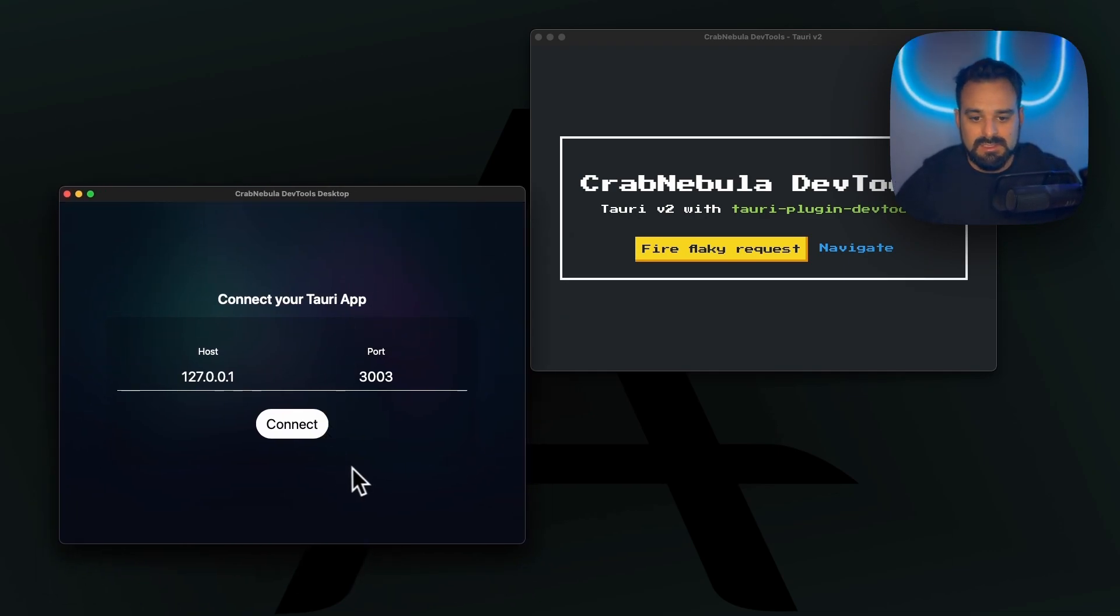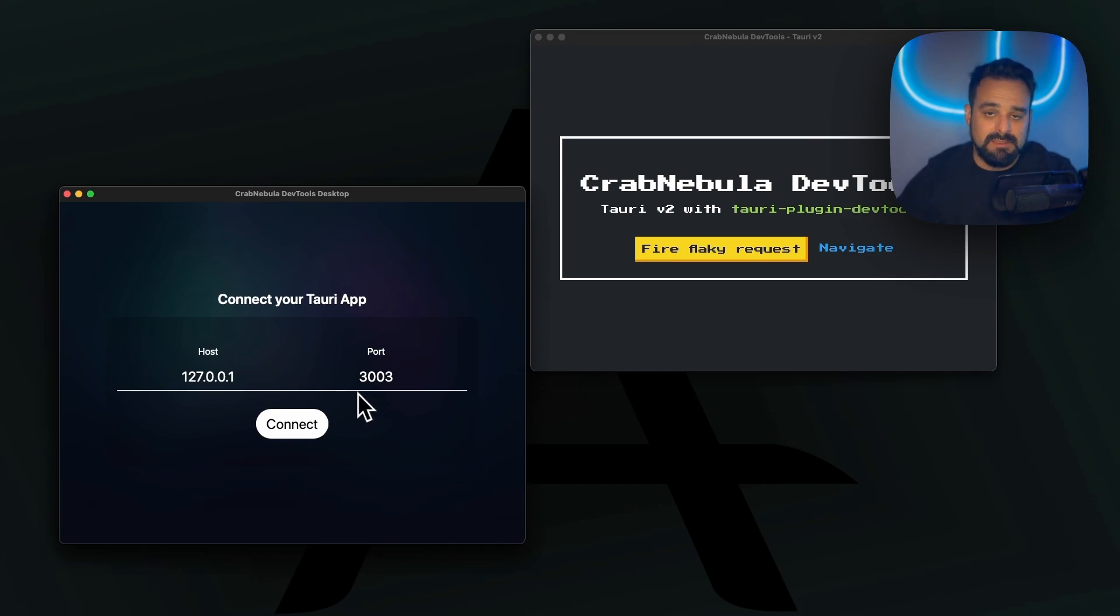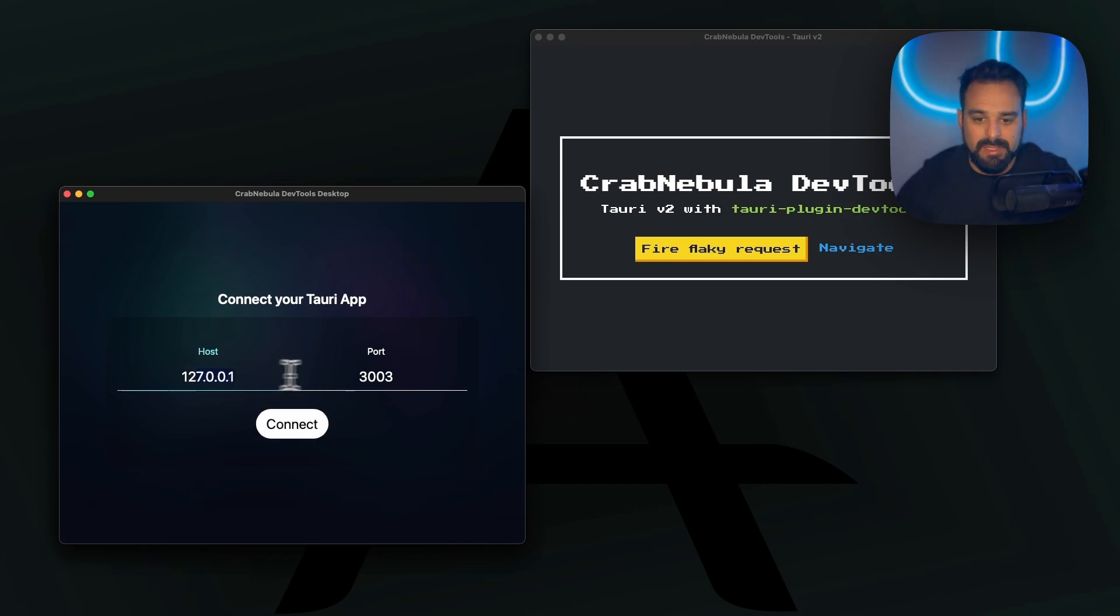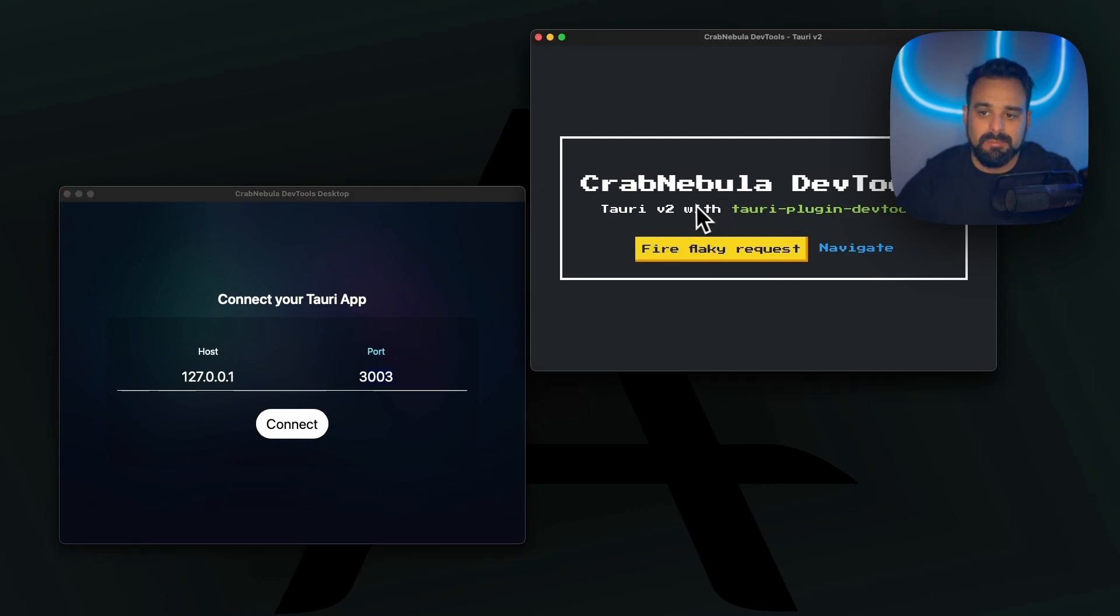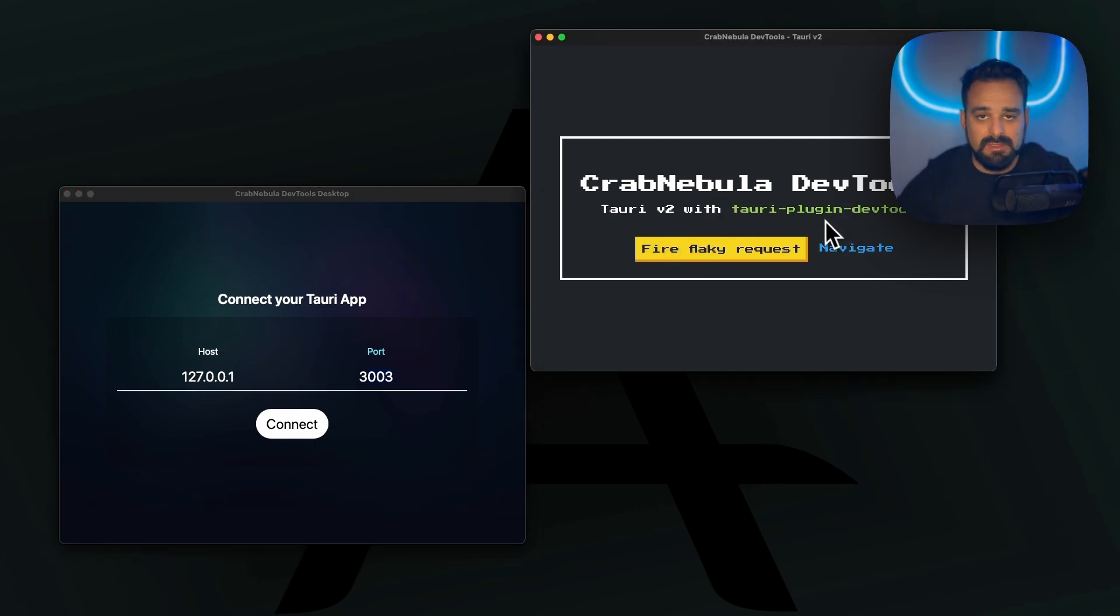We have the CrabNebula DevTools as a separate Tauri app. In this case, once it is connected to the cloud, I can just come here and paste the port in which my app, my Tauri plugin DevTools is putting my instrumentation server.